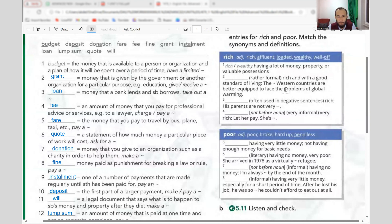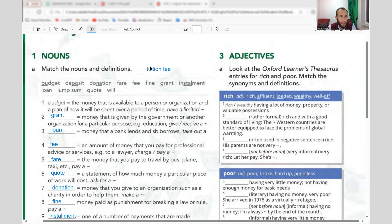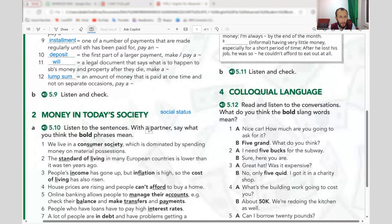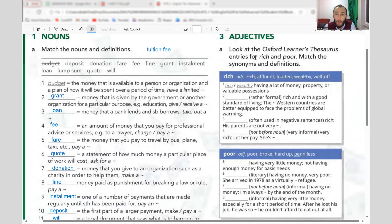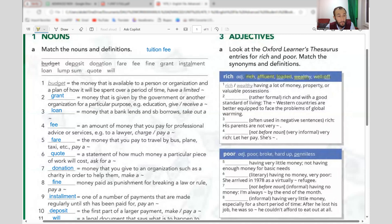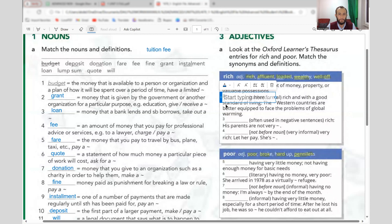Now adjectives — we covered nouns and social phrases; now let's look at adjectives for rich and poor. Match the synonyms and definitions. Words meaning rich: affluent, loaded, wealthy, well-off. Words meaning poor: broke, hard up, penniless. Same meaning but different register — formal, street language, etc.